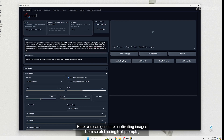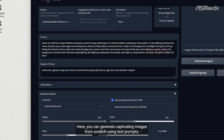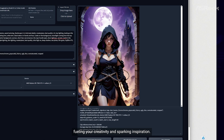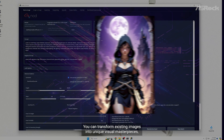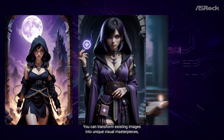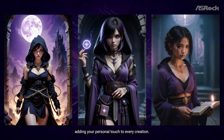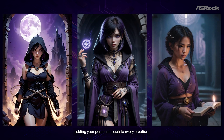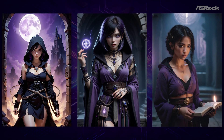Here, you can generate captivating images from scratch using text prompts, fueling your creativity and sparking inspiration. You can also transform existing images into unique visual masterpieces, adding your personal touch to every creation.